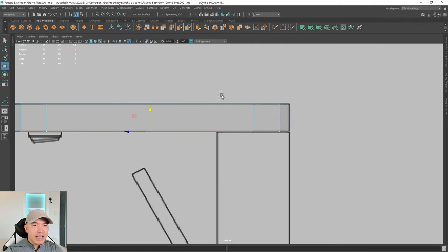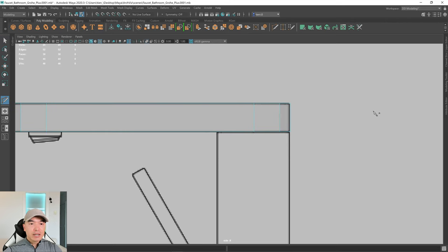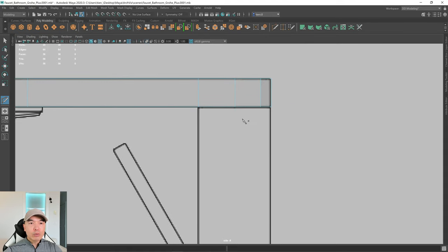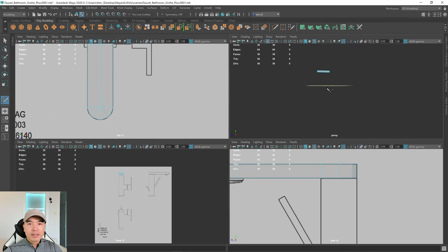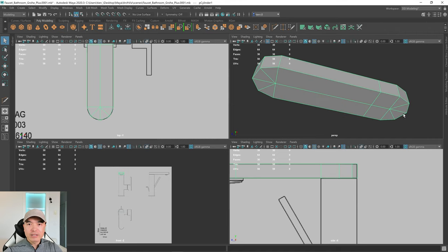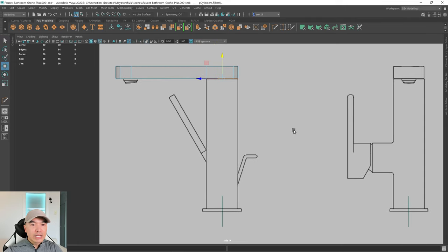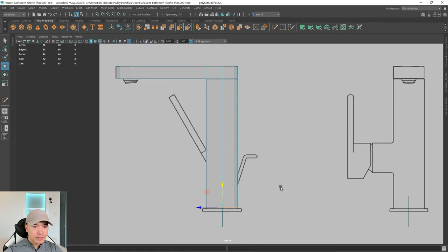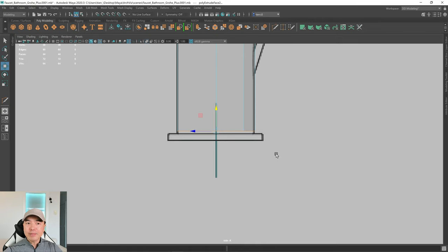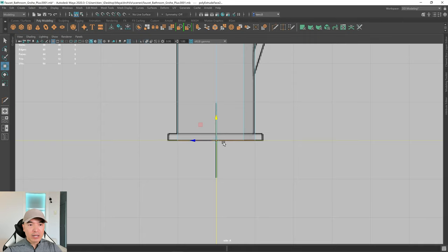Next we want to put an edge loop here. Grab your multi-cut tool — hold down Shift and the right mouse button and choose multi-cut, or grab it from the modeling toolkit. Hold down Ctrl and click to add a cut. Go into object mode, frame in, switch to face mode, hold down Tab to enable drag select, and grab those faces. In the side view, use the smart extrude — hold down Shift, click and drag the arrow. Snap it to the ground plane by holding down X, then click and drag to the grid line.